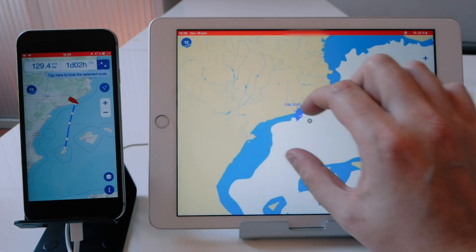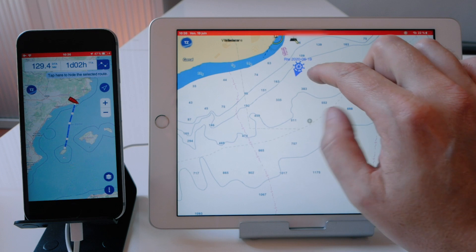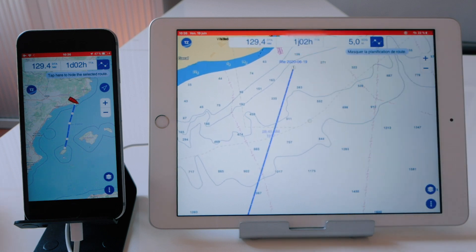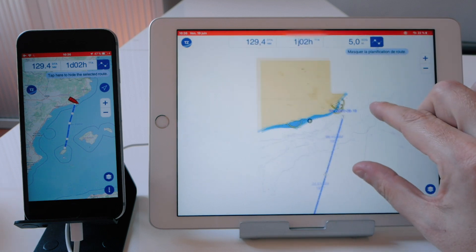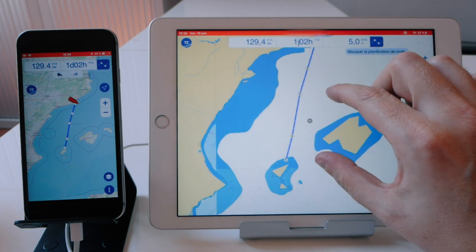Best of all, all of my routes will be automatically synchronized because both devices are on the same network and also saved on my Time Zero cloud.